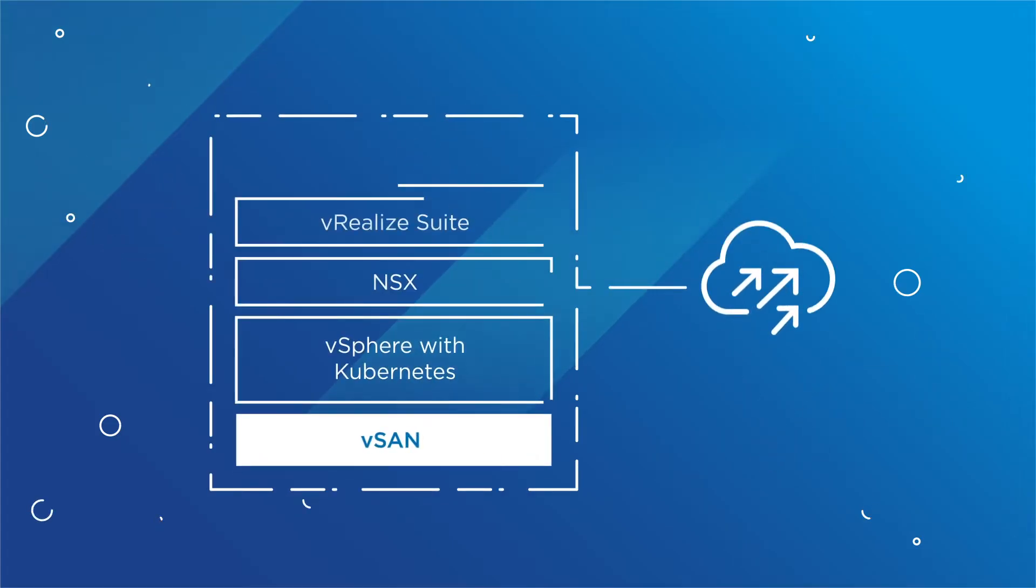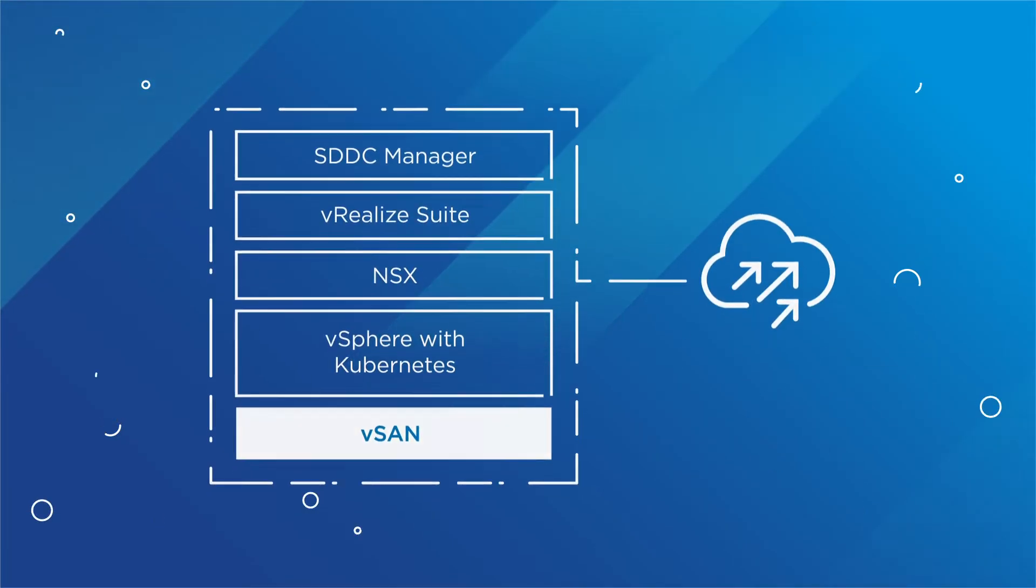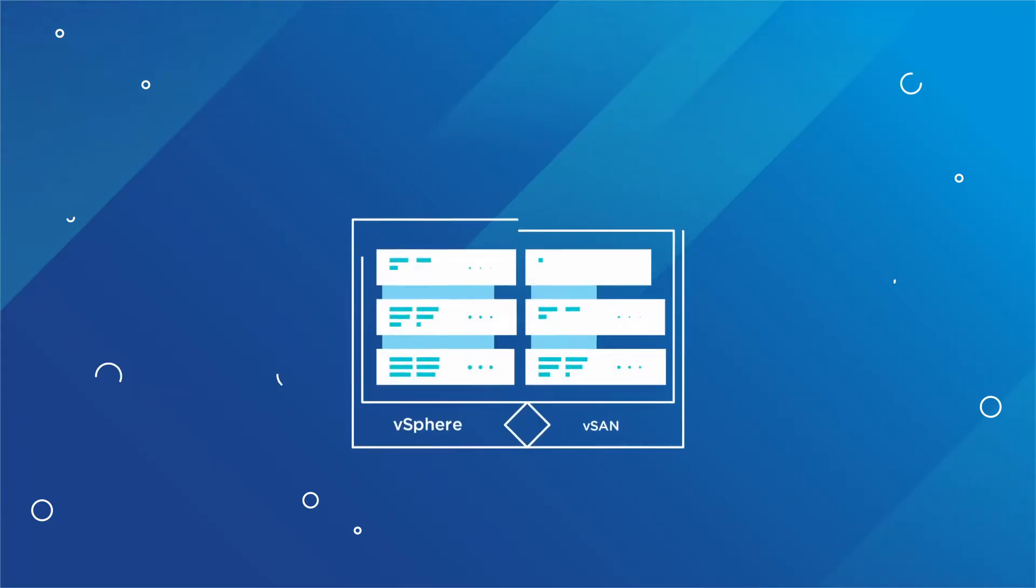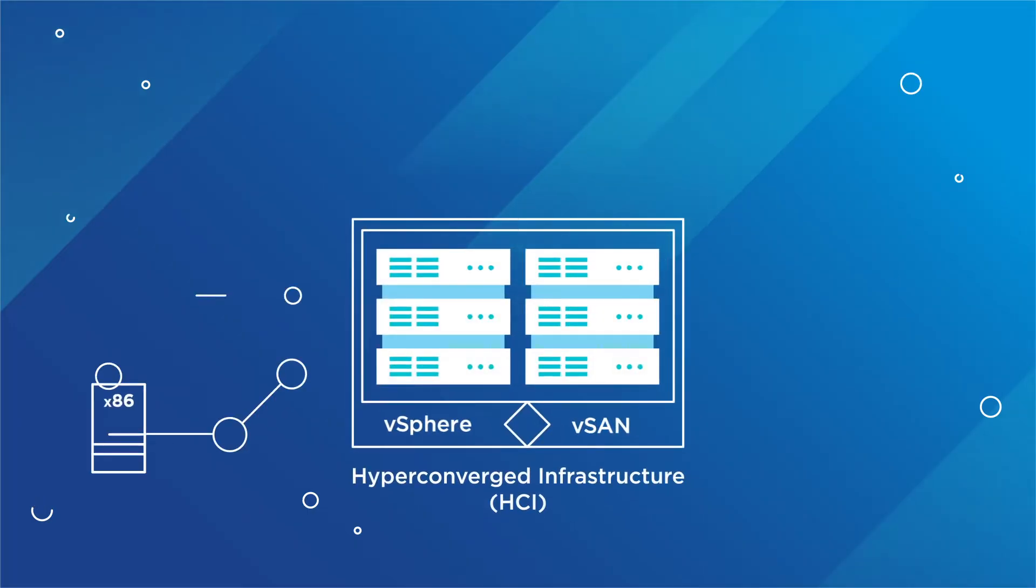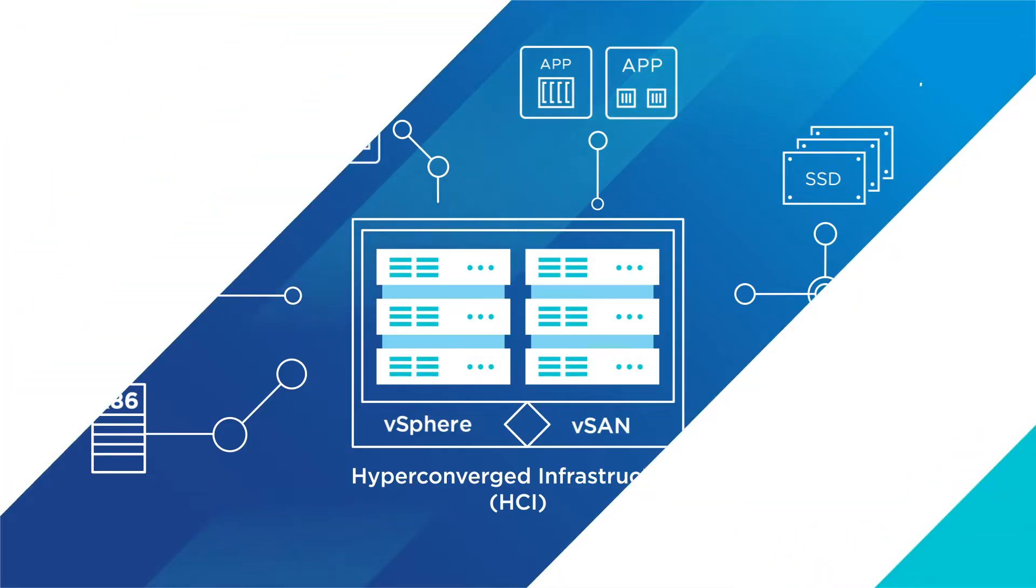VMware vSAN is the storage component of VMware Cloud Foundation. HCI, powered by vSAN, is an important first step in adopting a private cloud model in the modern data center.